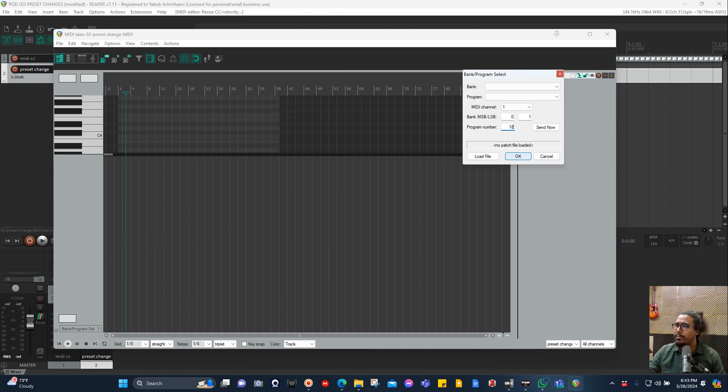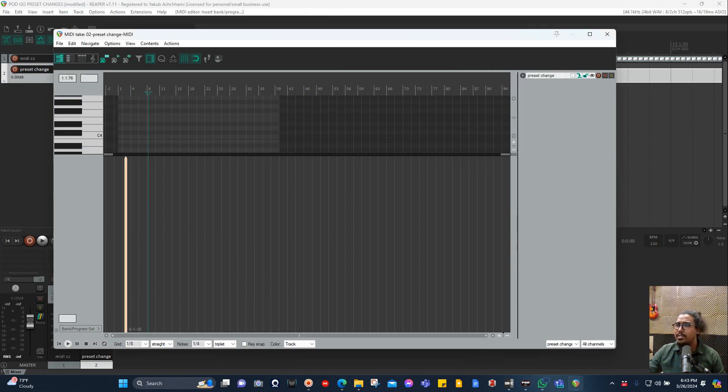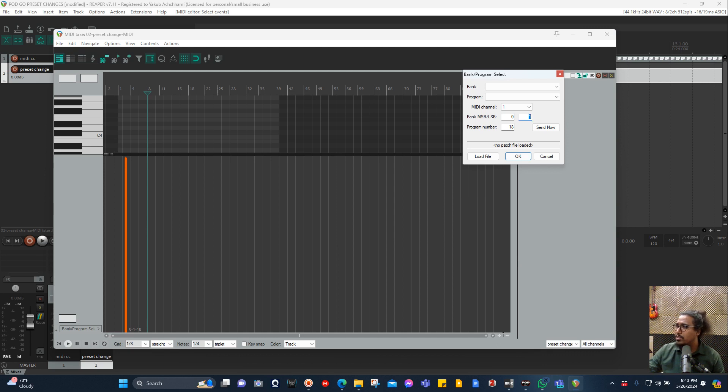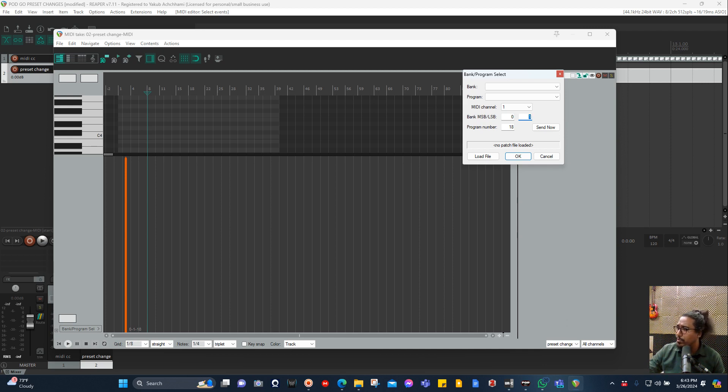That's it. Now at this point I want to change to the lead channel or crunch channel. So it's one because for me it's in the same patch. For you, if your lead tone is in the factory bank, you can type zero here, but for me it's still in the same user bank so I'm one.